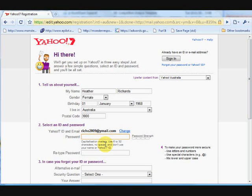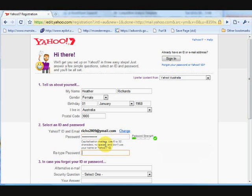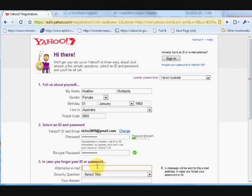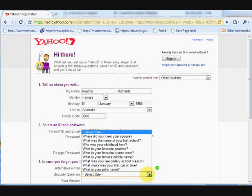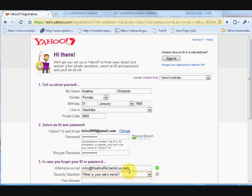So then we type in our password here. And you'll see as I'm typing it on the right hand side the strength of the password. The longer the password, the stronger the security is. And just remember to enter this name and password into your spreadsheet that we've got you to set up a little bit earlier. We then need to enter an alternative email address just in case you do happen to misplace your password and ask Yahoo to send you another password. You need to fill in that.